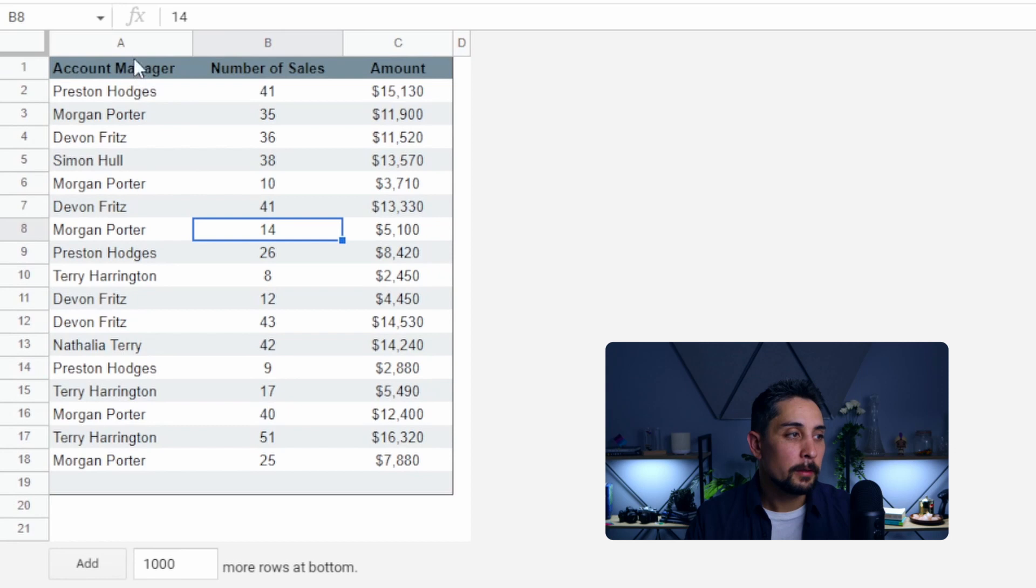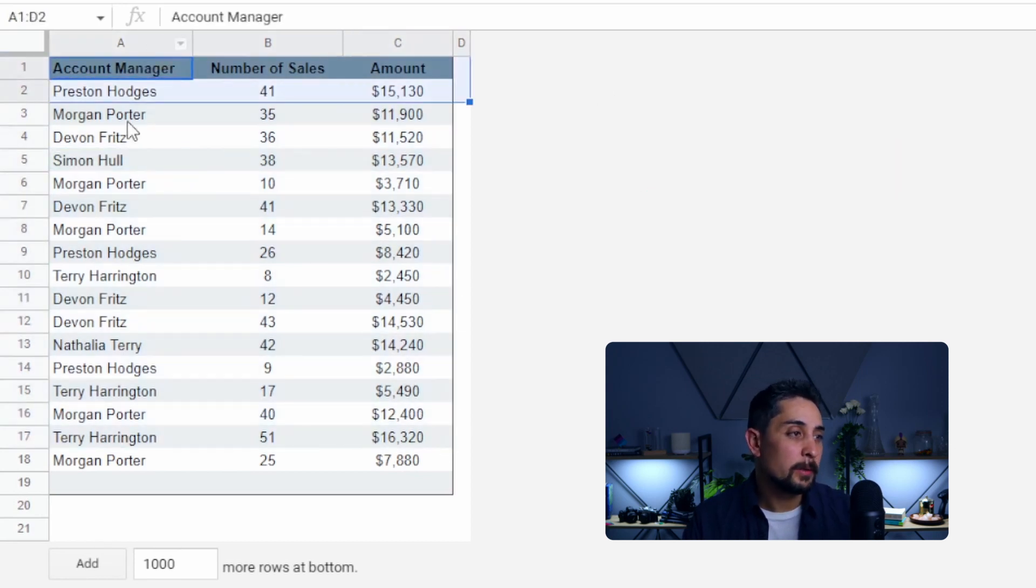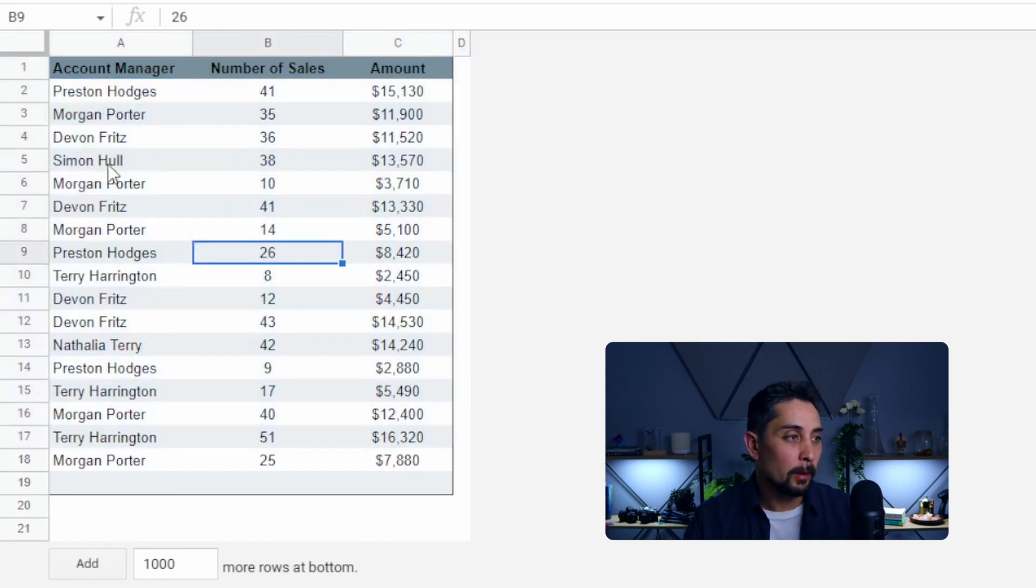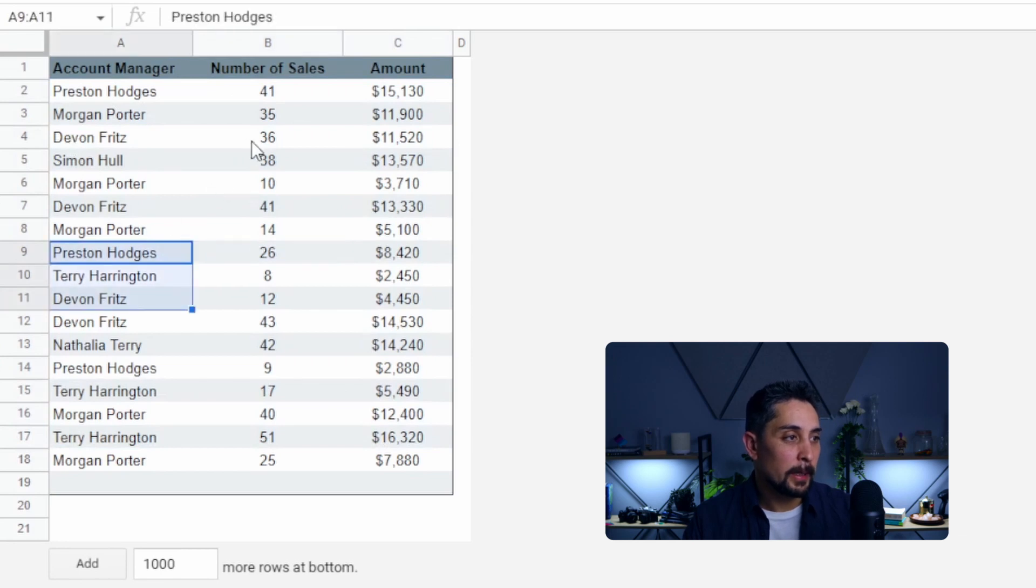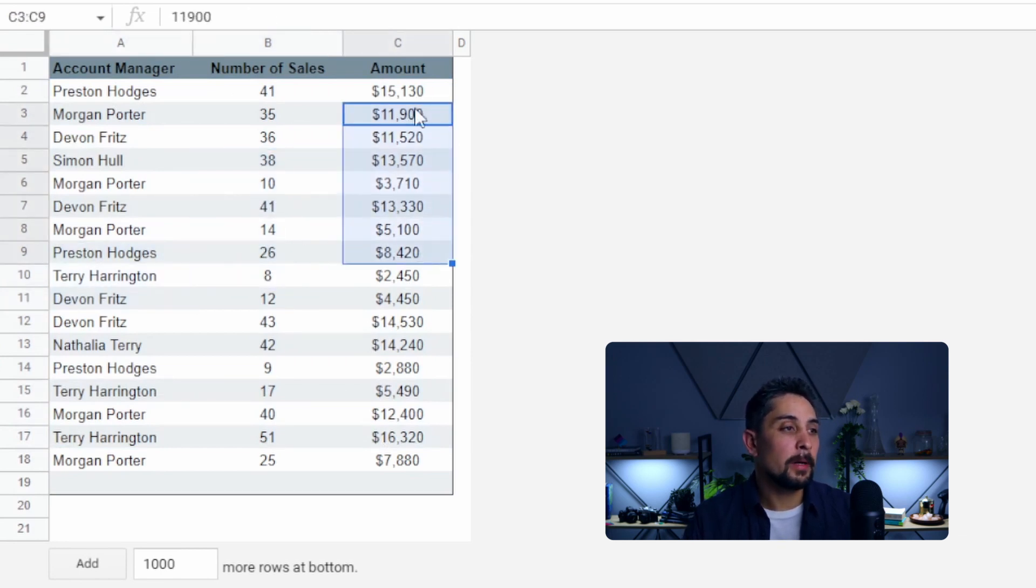So we're going to use ChatGPT to combine all of the information from these different files into one tab within our Google Sheet. So this is what our data looks like. We can see that we have headers and then we have the three columns with name, number of sales and amount.